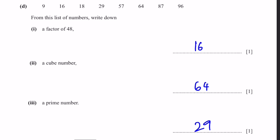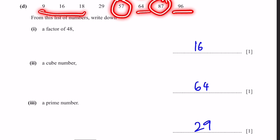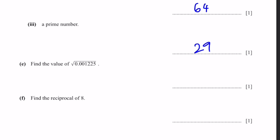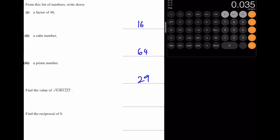Note that all the other numbers are even, or for 57 and 87, they're divisible by 3. Part E: Find the value of √0.001225. Using a calculator, we get 0.035.